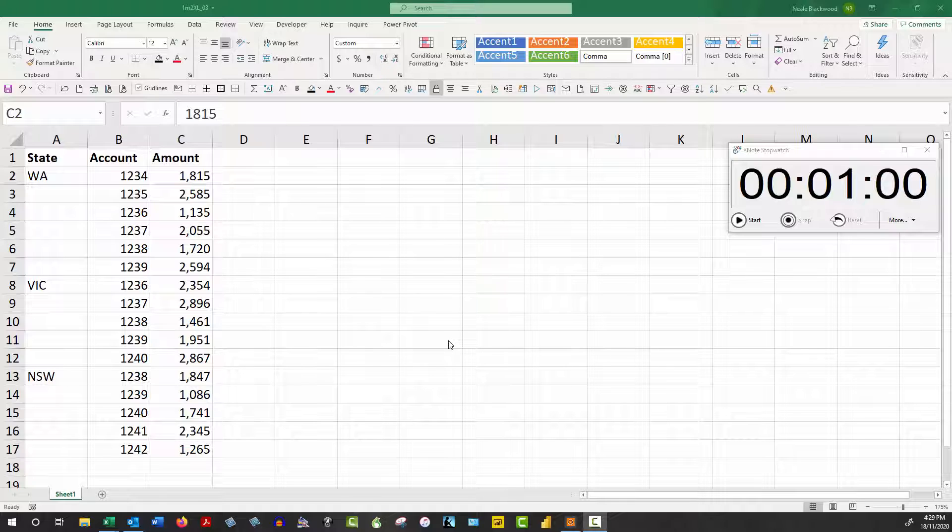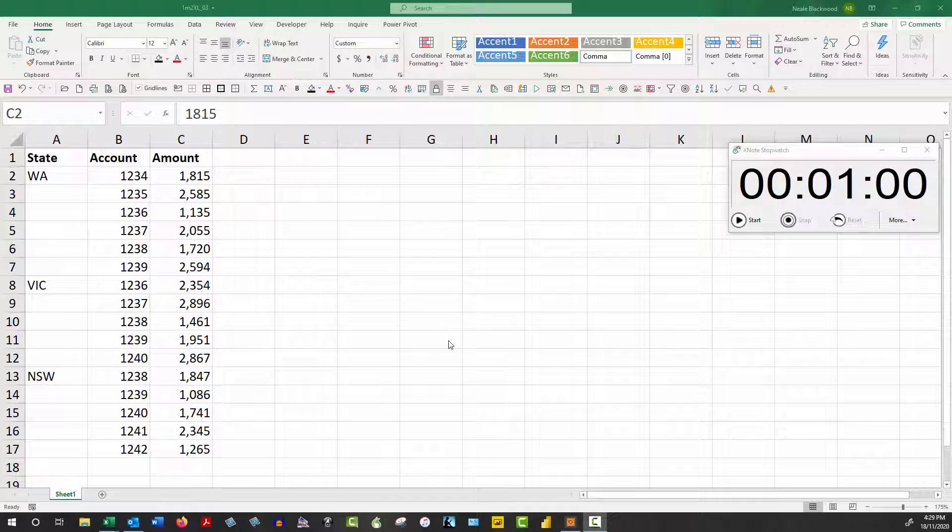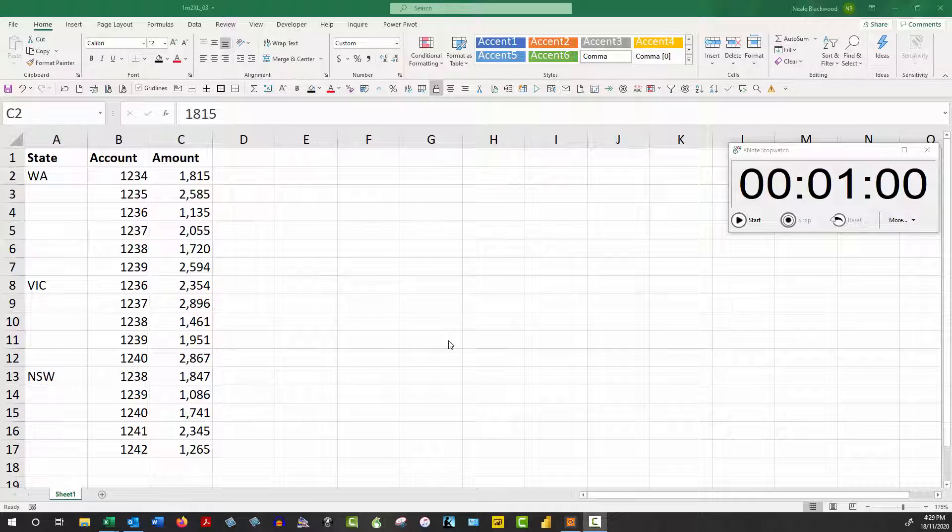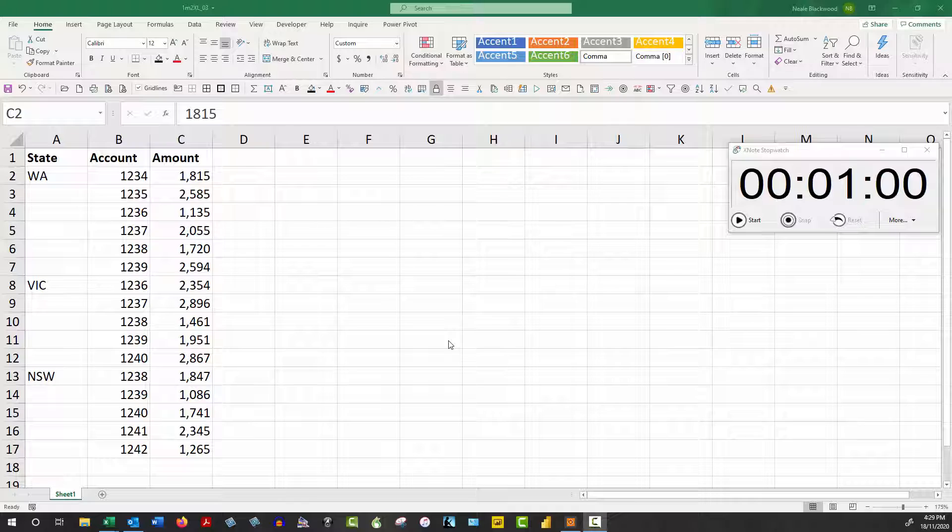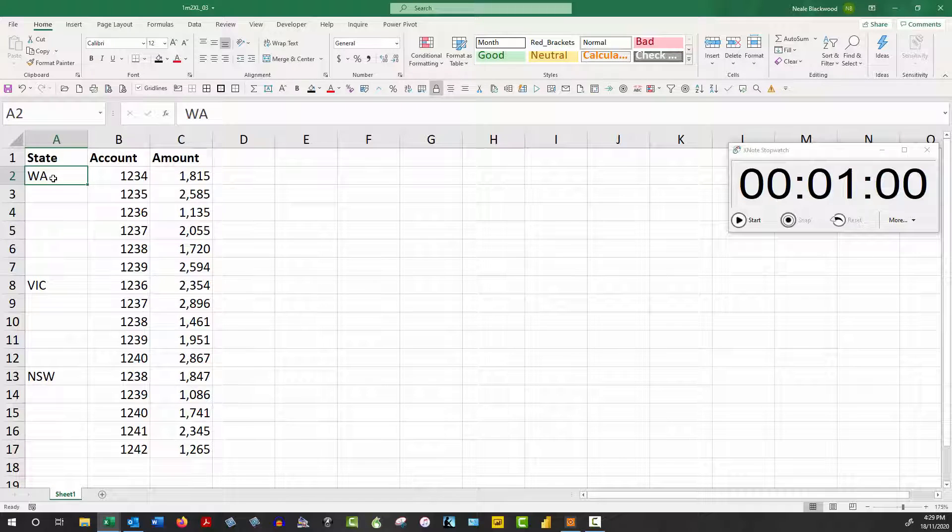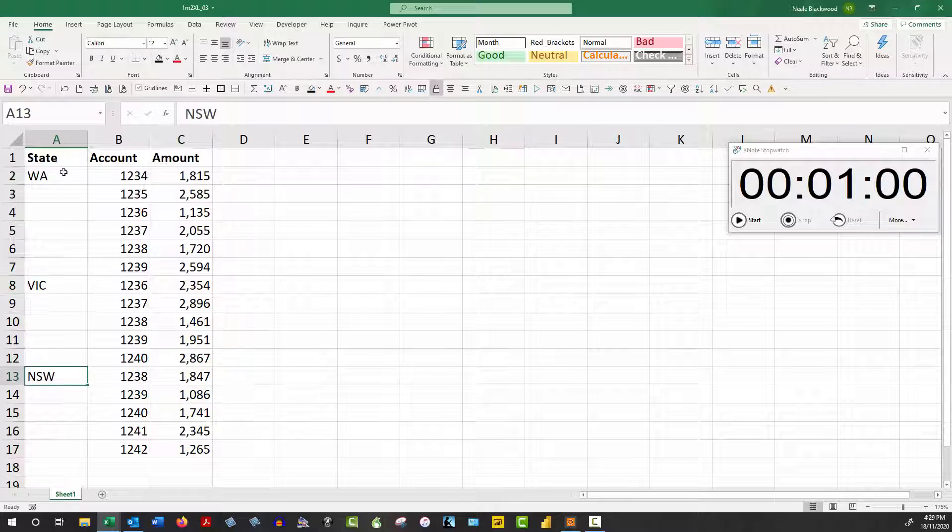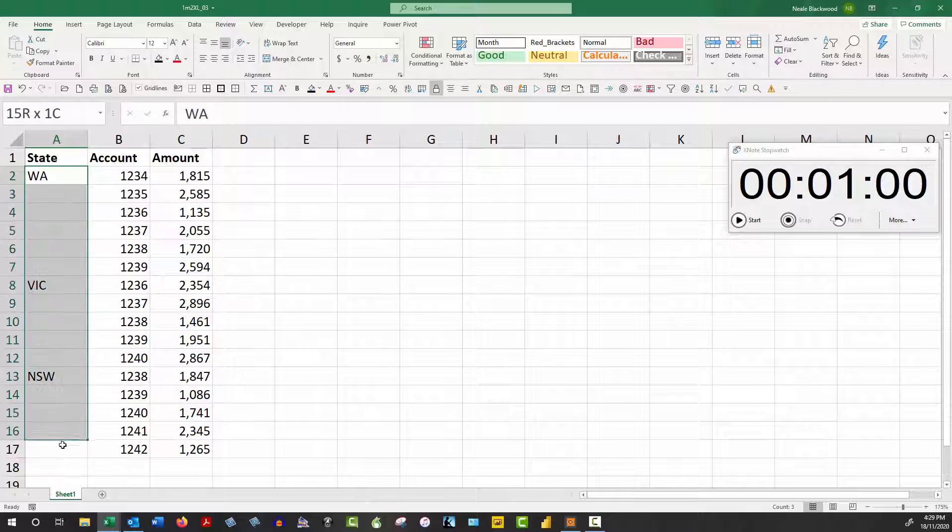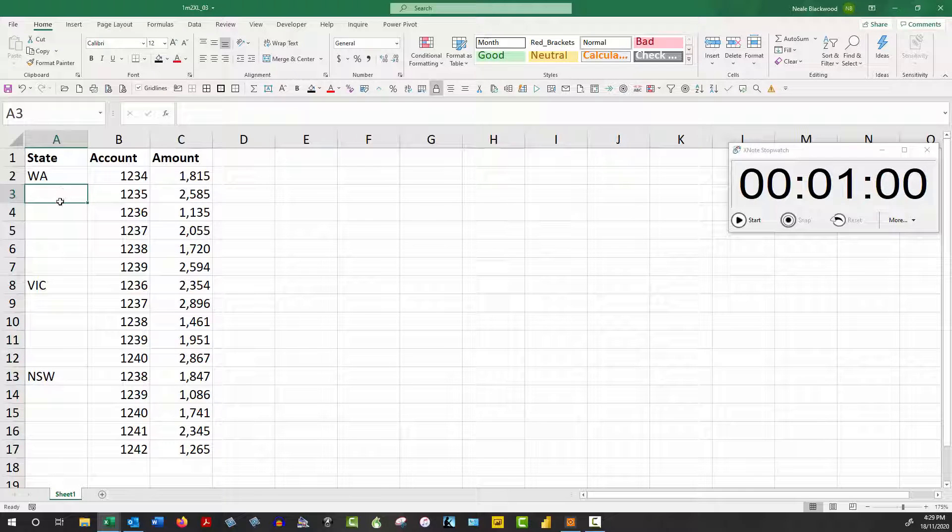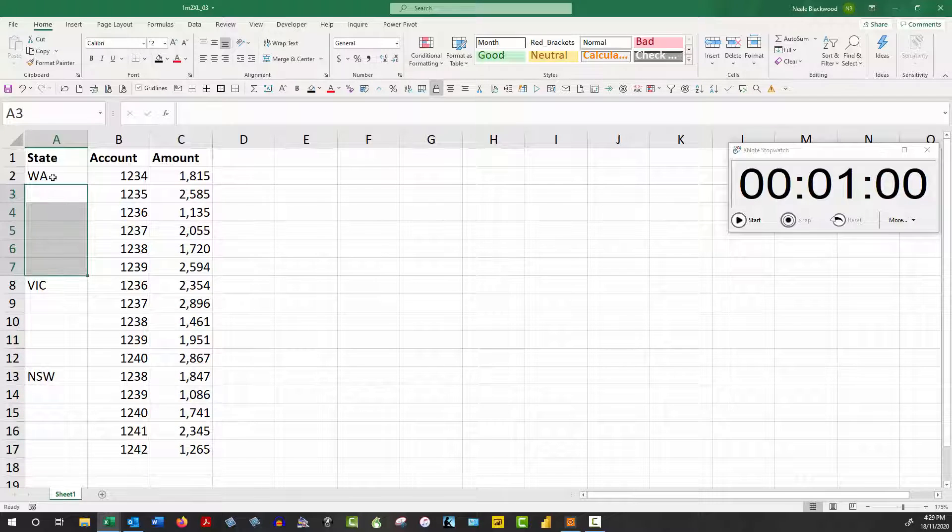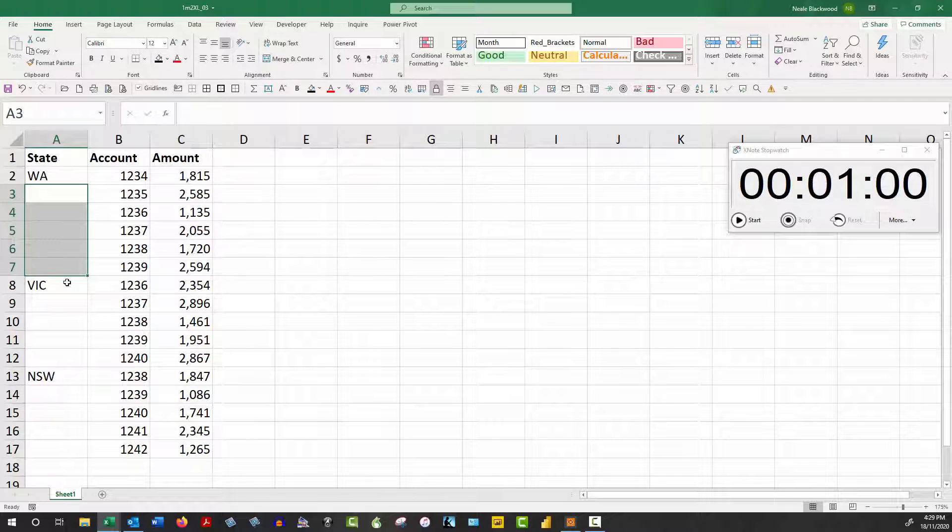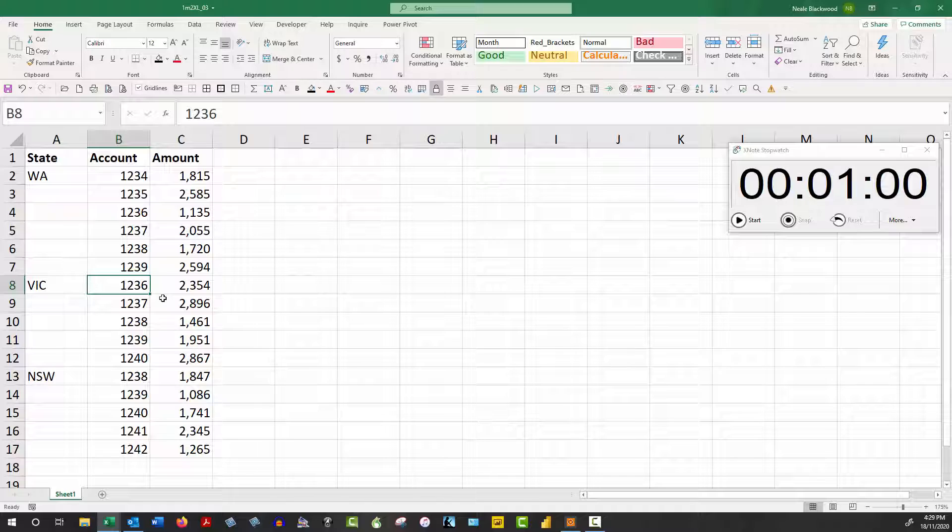In this video I'd like to share a quick tip that can allow you to convert data that's not very well laid out into some data that pivot tables can use. In this example we have a state listed but it's not copied down. The same with Victoria and New South Wales. We need these blank cells to be populated with the value from above.